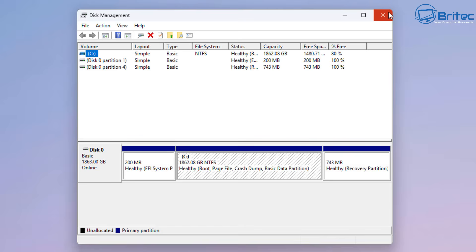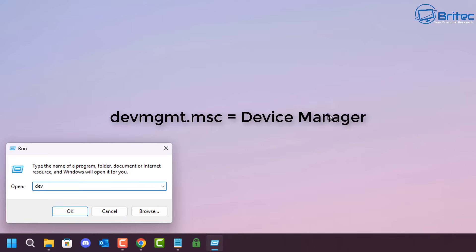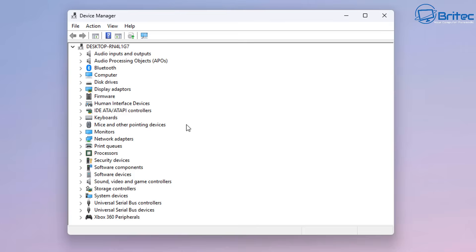Next is Device Manager. devmgmt.msc will open up your Device Manager. I'm pretty sure everyone has been in Device Manager at some point, and that's how you can gain quick access to it.